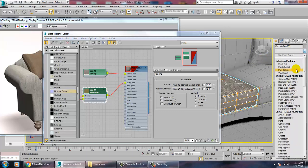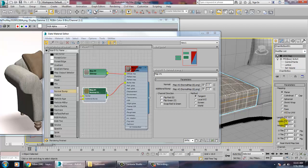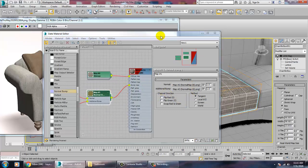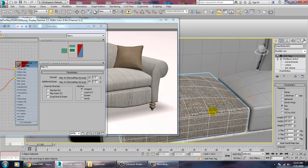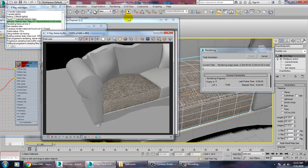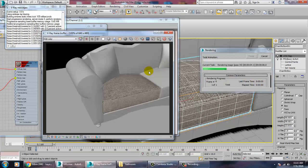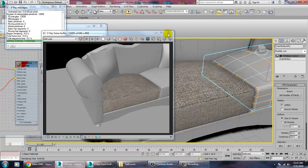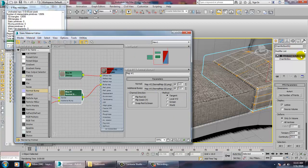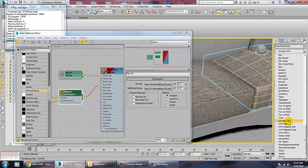Go into this and give a UVW map, and just fit that texture. As you can see, we have assigned this normal map which gives roughness. Select this again and assign the same texture, then go into the UVW map and set it as a box.